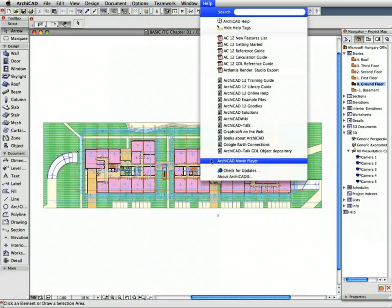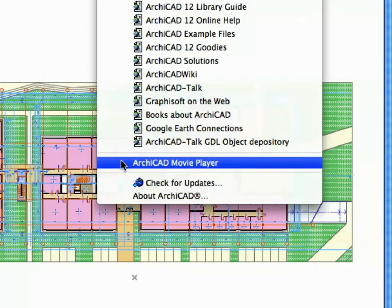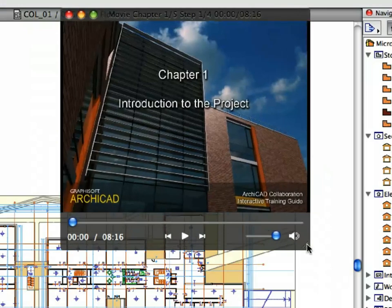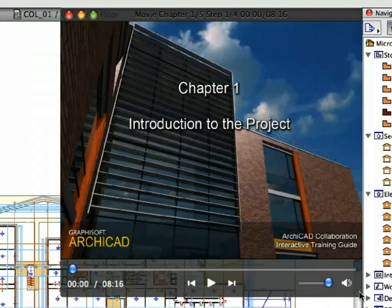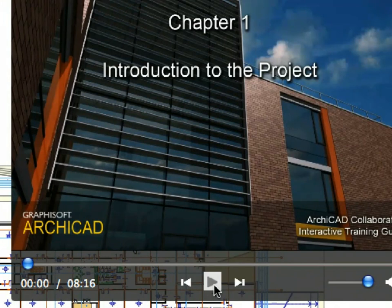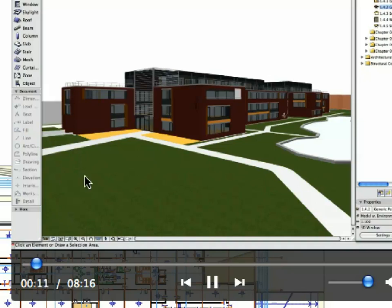Now you are ready to start with the first step of the exercise, so let's open the corresponding movie clip. If the ARCHICAD movie player does not open automatically, open it from the Help menu. ARCHICAD will automatically load the first movie of the current exercise. Feel free to reposition the movie player on your screen or resize the player window if necessary.